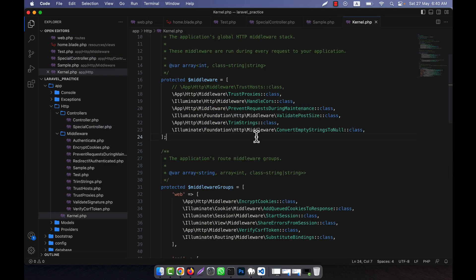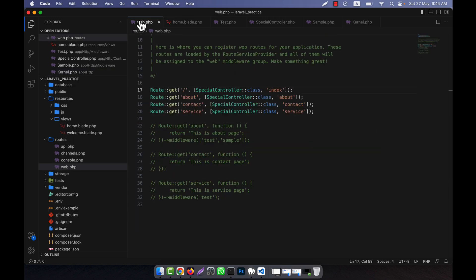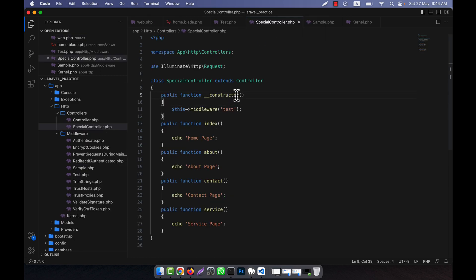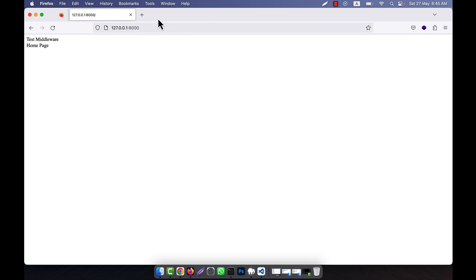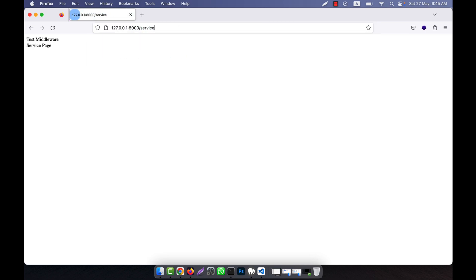Why is it not working? I am going to kernel.php. In the kernel.php, there is test and another one is sample. So what is the problem? In the __construct — sorry, it is not 'constructor', it will be '__construct'. After fixing that, I refresh and you can see that the test middleware is now working. And in all the cases, the test middleware is working — for about, service, all.